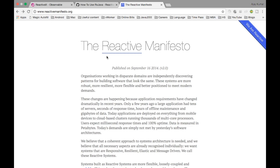This is not a new concept — if you look at the Reactive Manifesto, it was published in 2014. There are lots of libraries available for reactive programming in general.